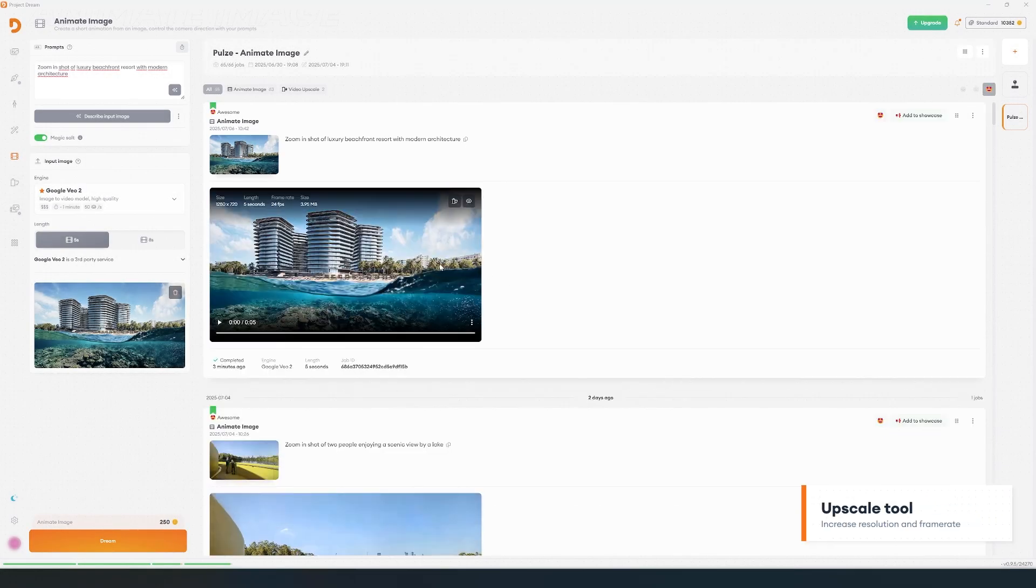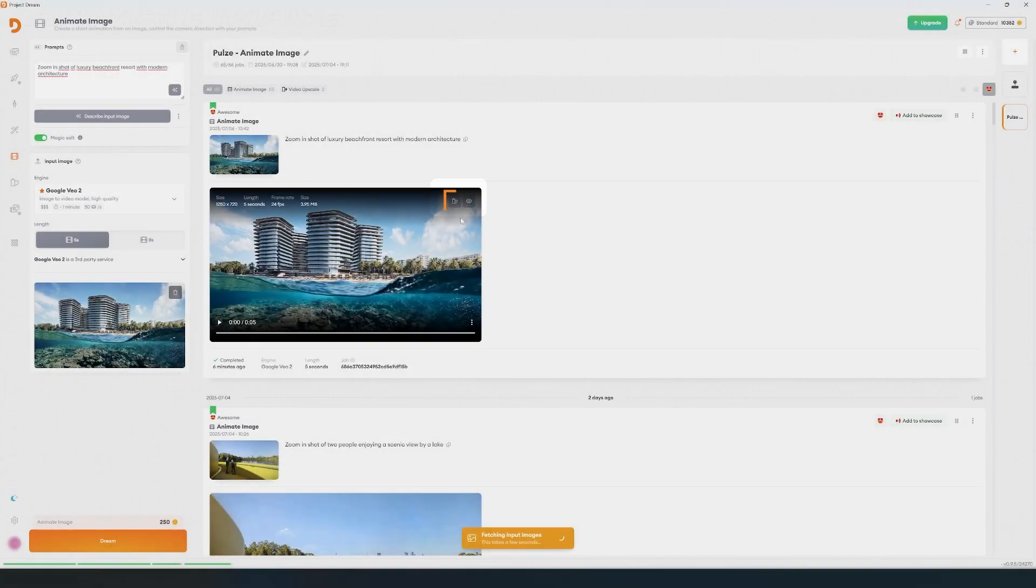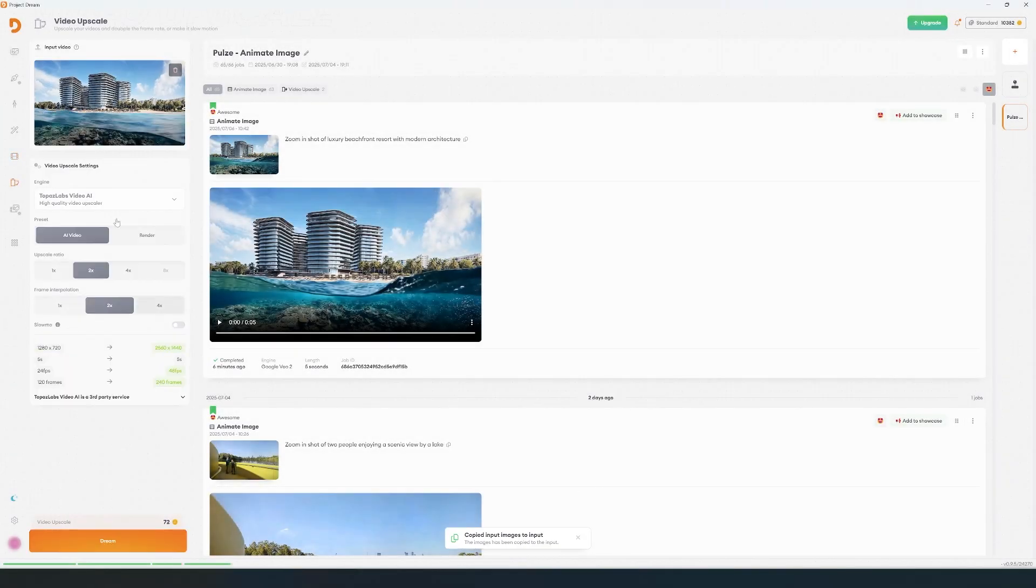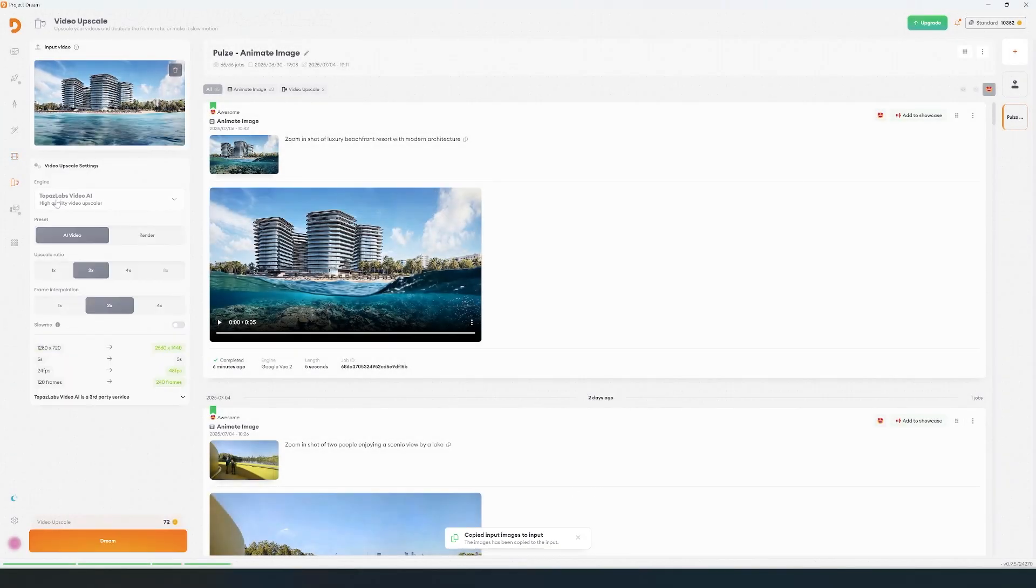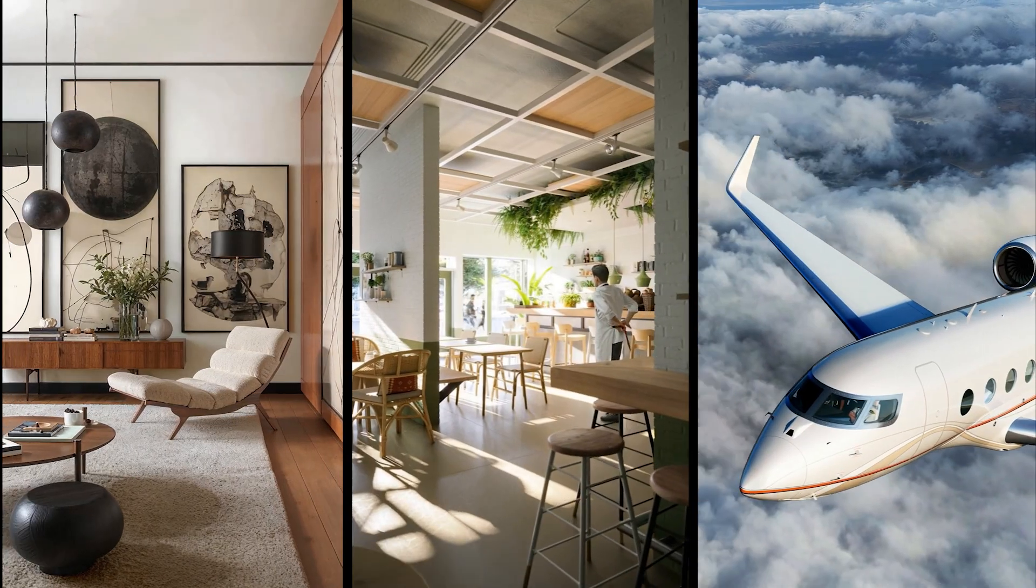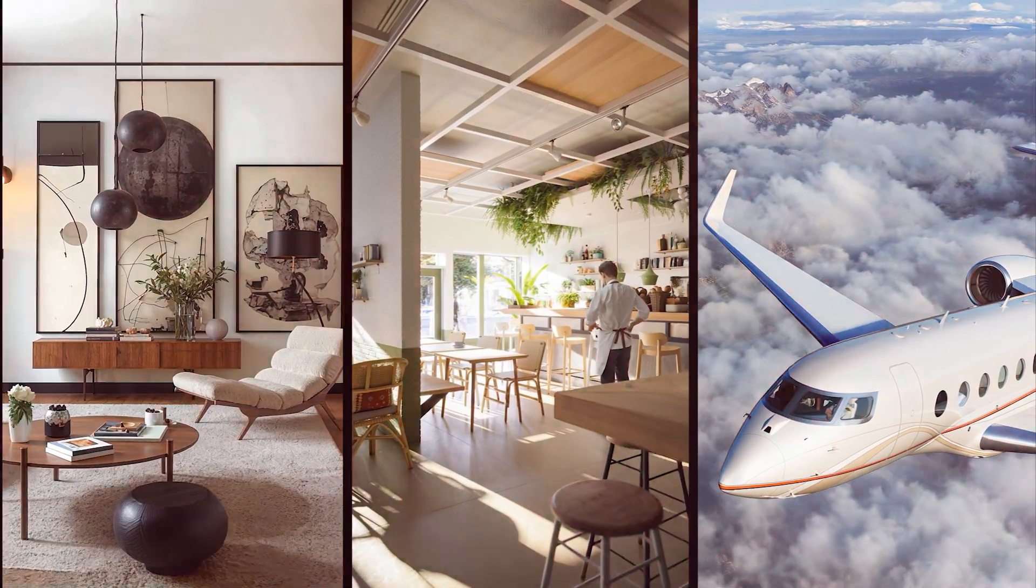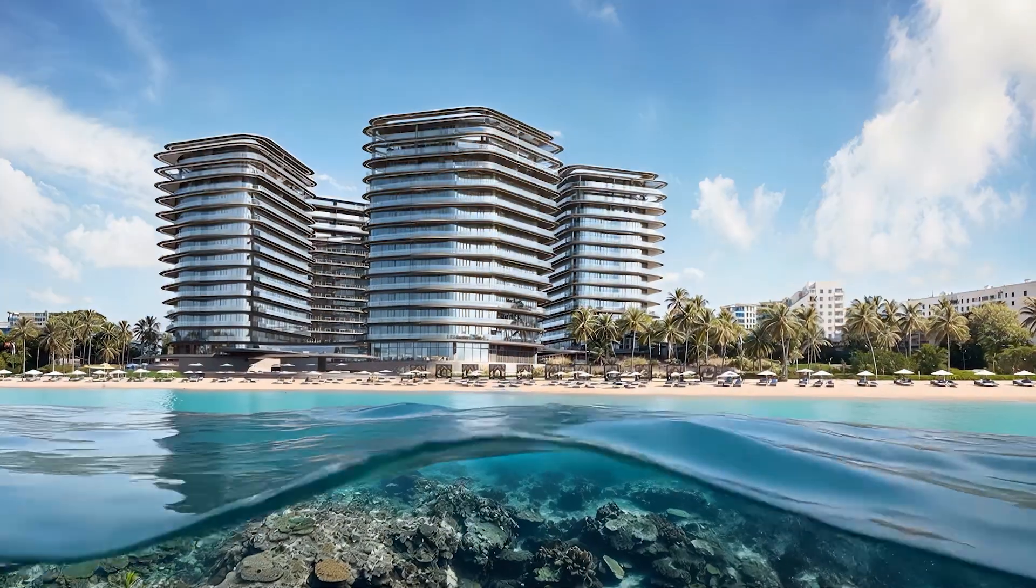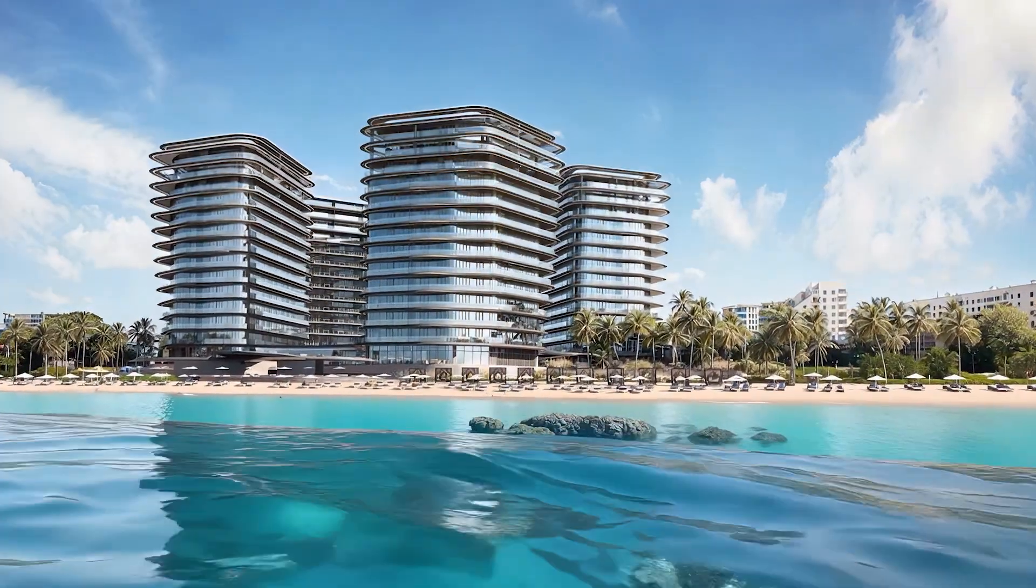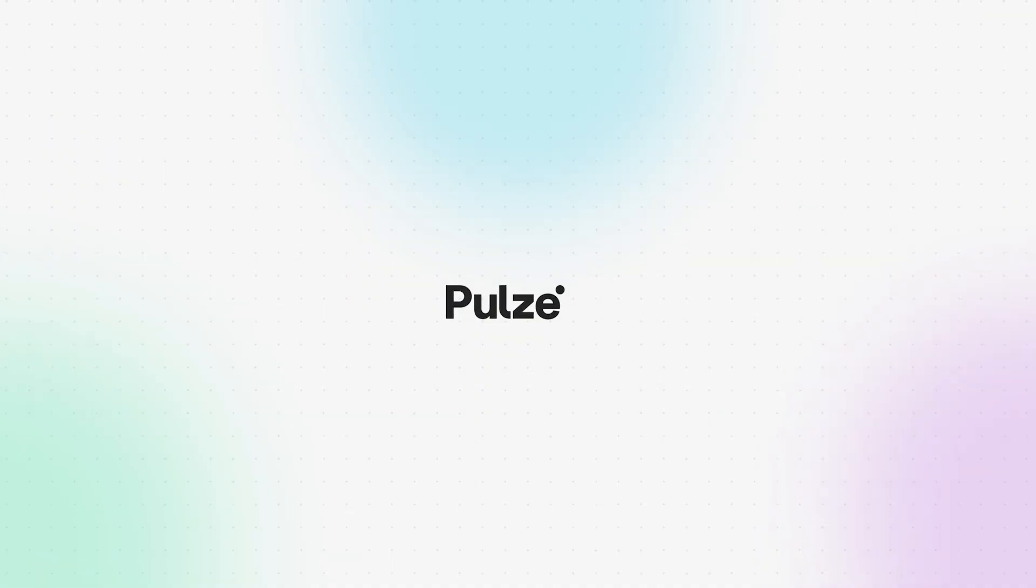If you're happy with your result, just send it to the upscale tool to improve the resolution or the frame rate. Now, you're ready to create stunning animations from static images. Experiment and see where your creativity takes you.